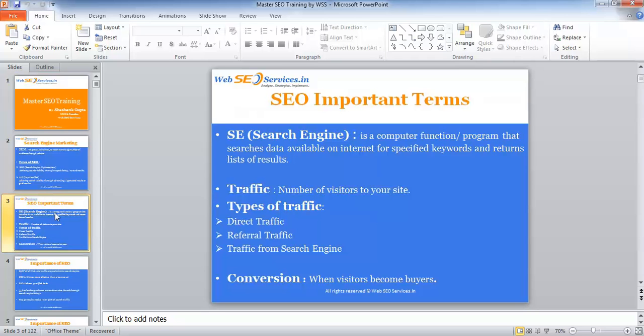Next is conversion — when visitors become buyers. When a user lands on your website by any means — direct, referral, or from search engines — they are called visitors. Some may not like your website or their intention may differ from your website's offering, so they may close it or jump to another website. But users who browse more pages and spend more time on your website are called potential customers, and when they end up buying your product or service, that is called a conversion or lead.